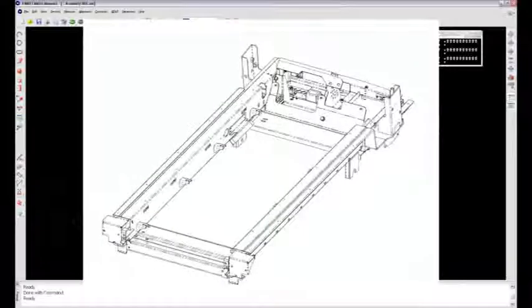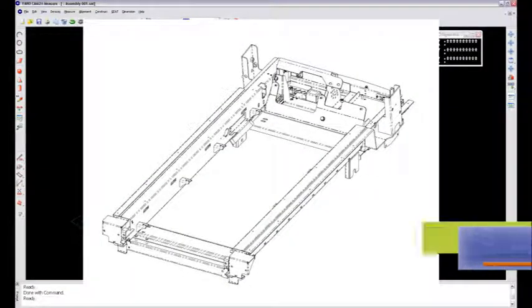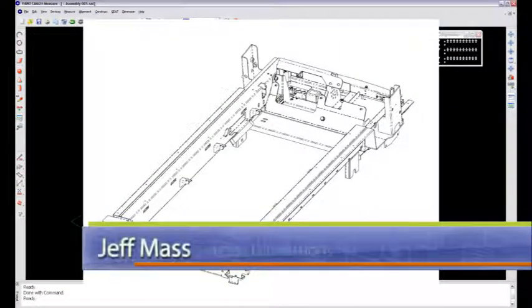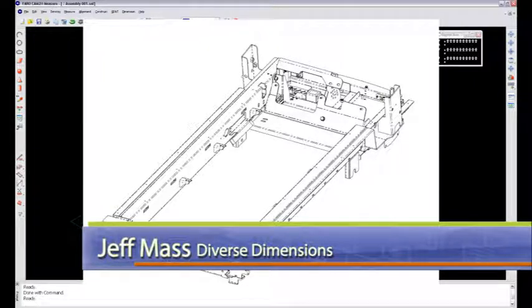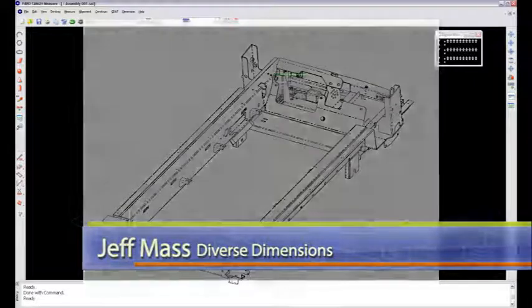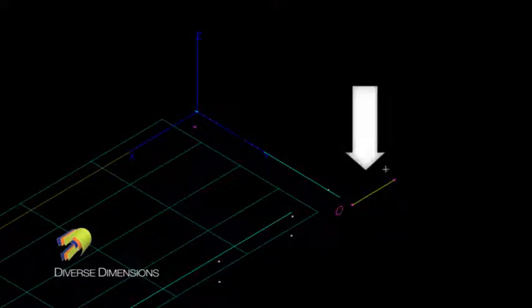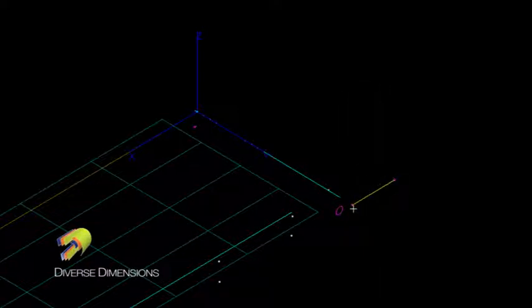This is an analysis on this treadmill frame here, and it was a perfect example of how to use perpendicularity on a feature or on a series of features. What I had was two posts in this area right here that are represented by circles here in my SAT file.